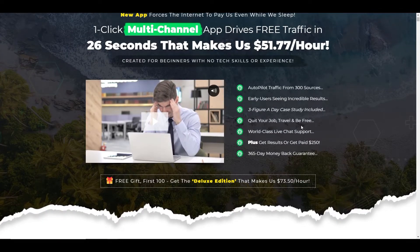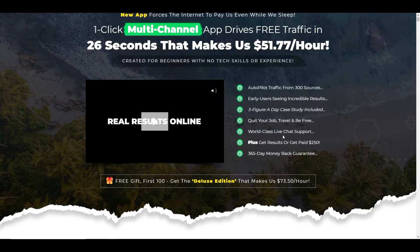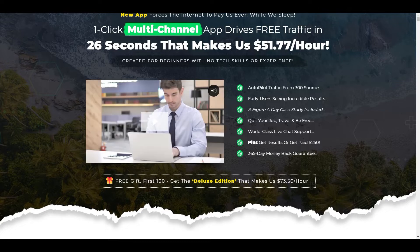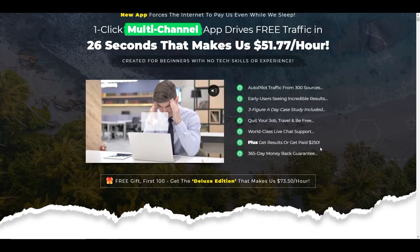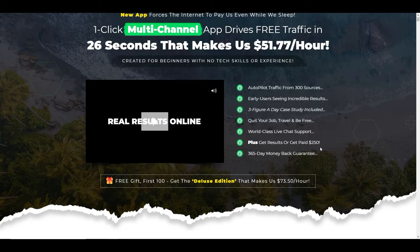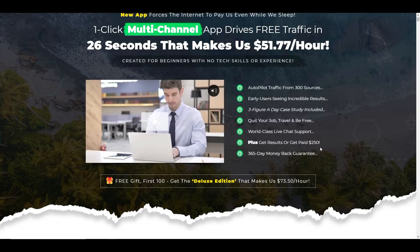Quit your job, travel and be free. World-class live chat support. Plus you get results or you get paid $250 back, which sounds really impressive.